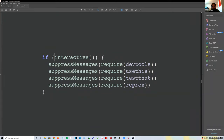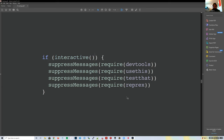The `interactive()` function is wrapped in an if statement so packages are only loaded when using R interactively. She always loads devtools, testthat, and reprex in her R sessions because those packages are really useful for developing R packages.